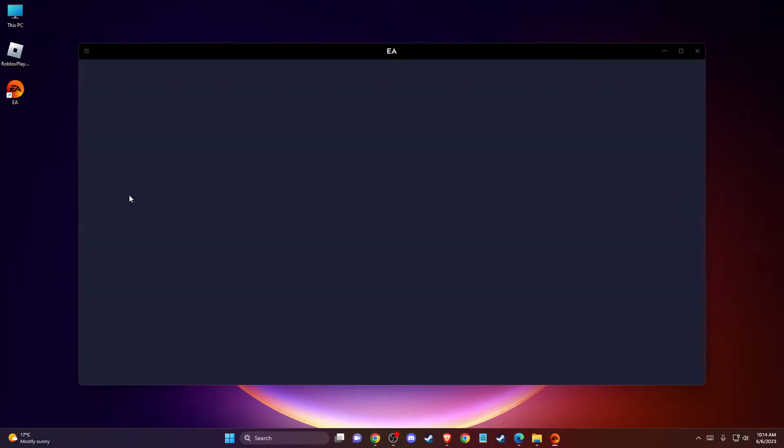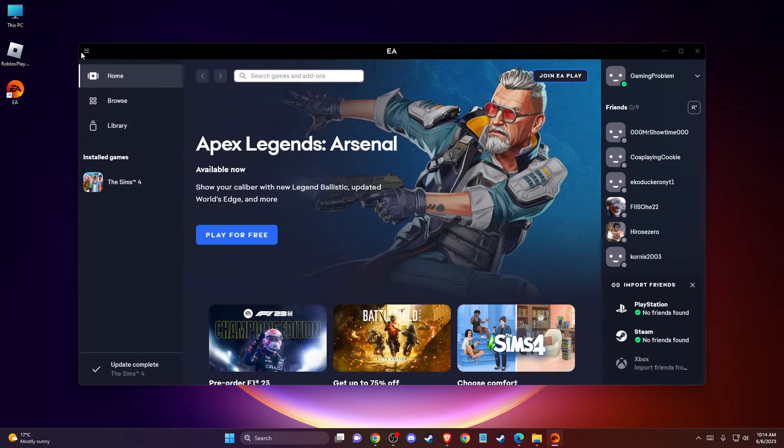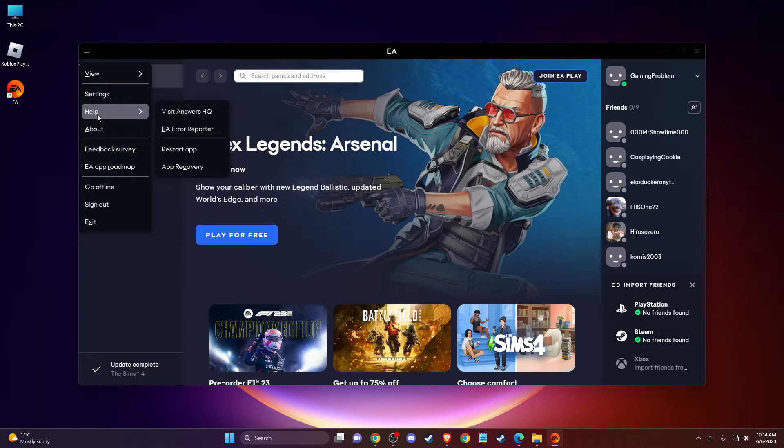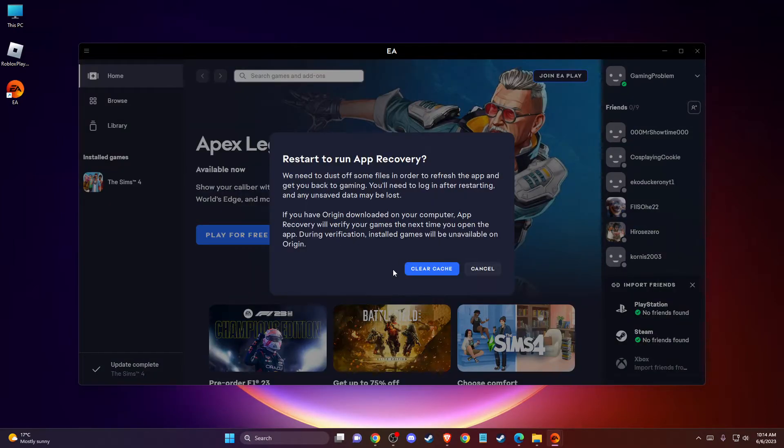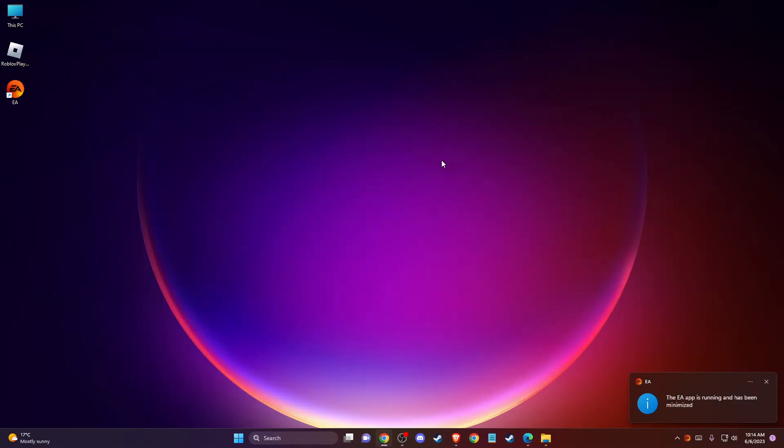Then go to the top left corner, press on this menu, then go to Help, and press App Recovery and Clear Cache. Restart your EA app and check if the problem persists.